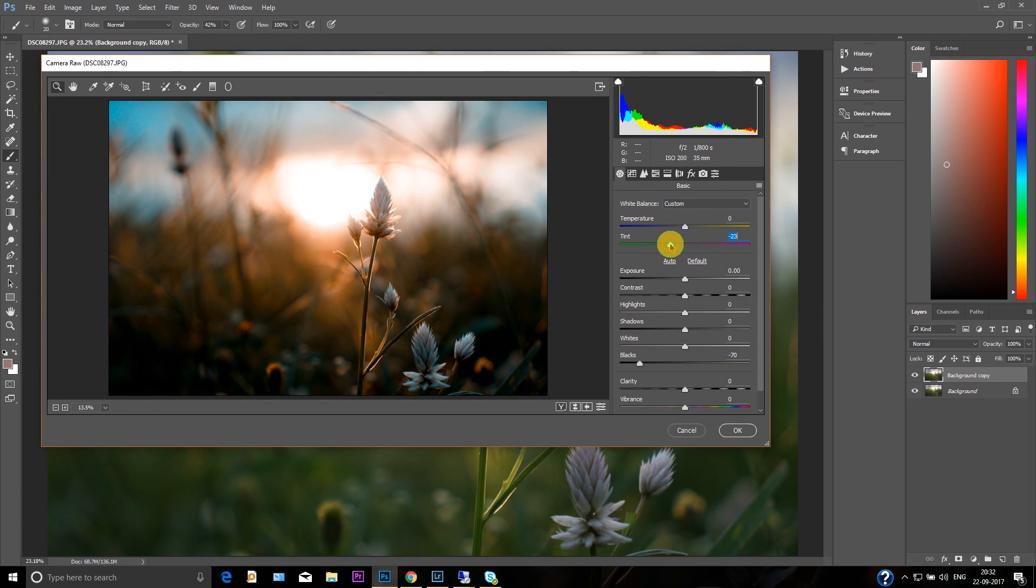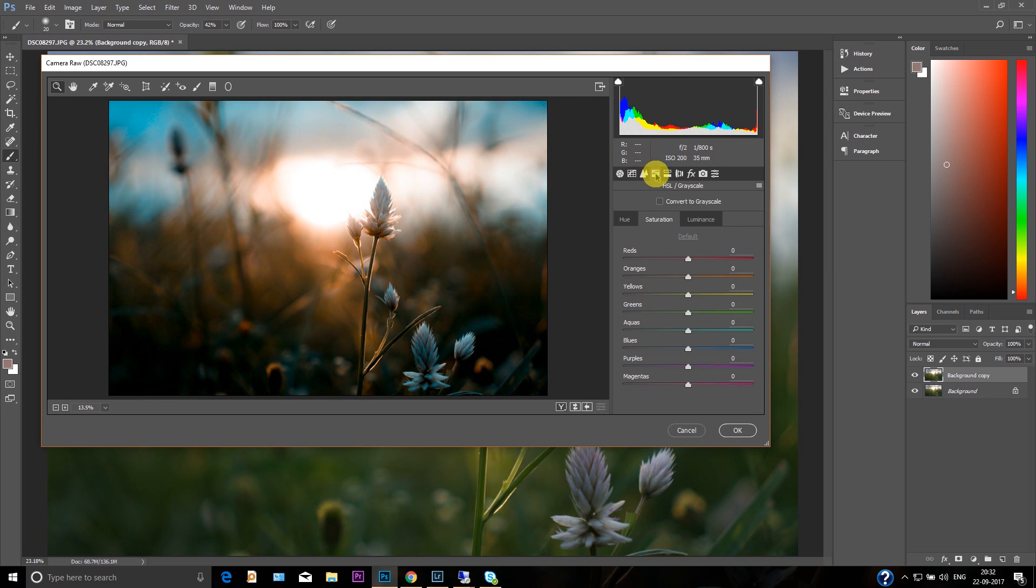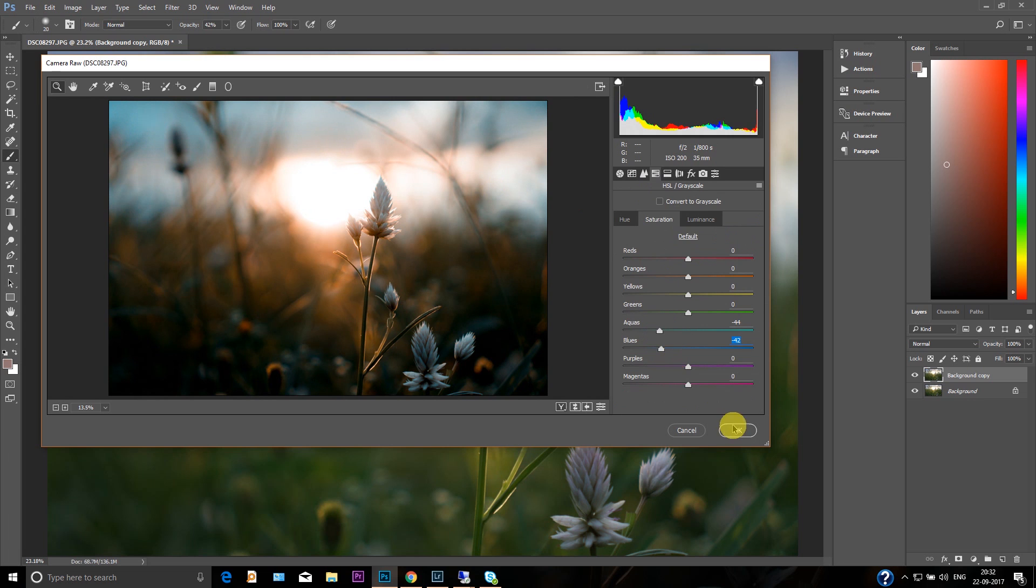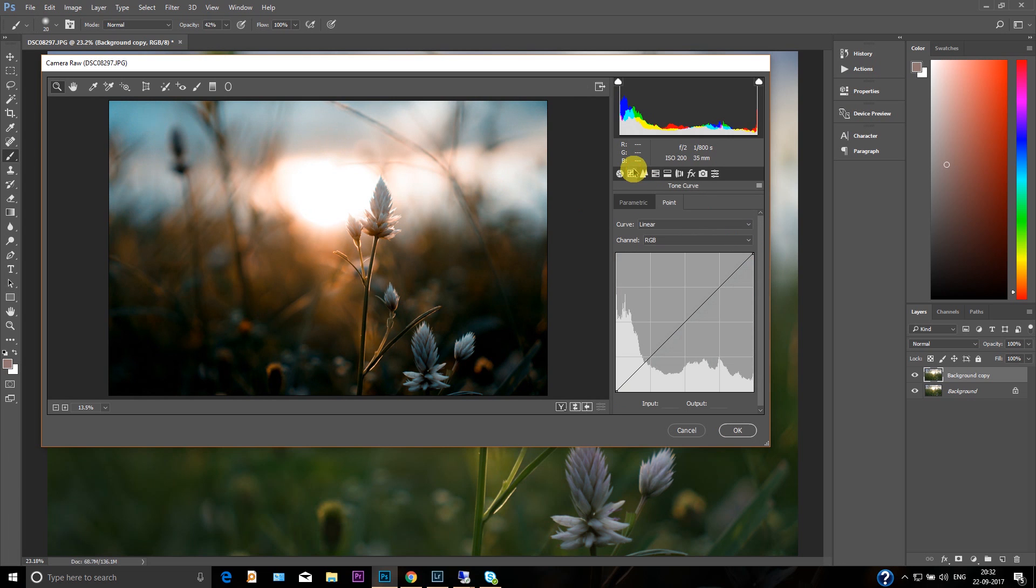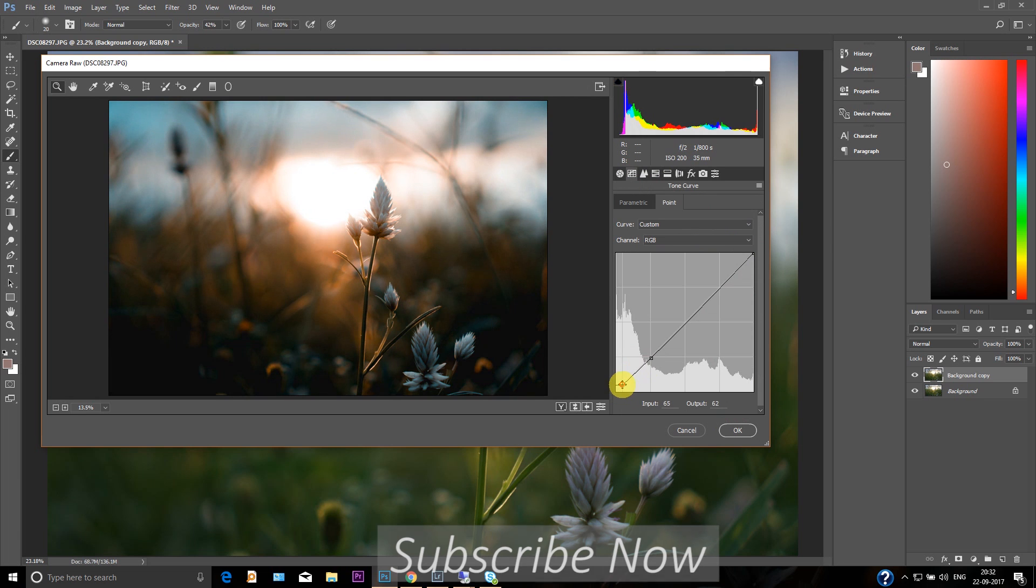So just change the blacks as well, and then change the tint and accordingly change the temperature as well. And if you find this a little more, just change the saturation—decrease the saturation for the blues. And just go to the curves level, give it a merry look.